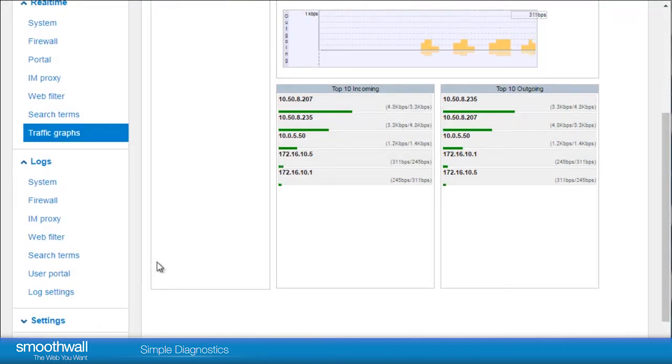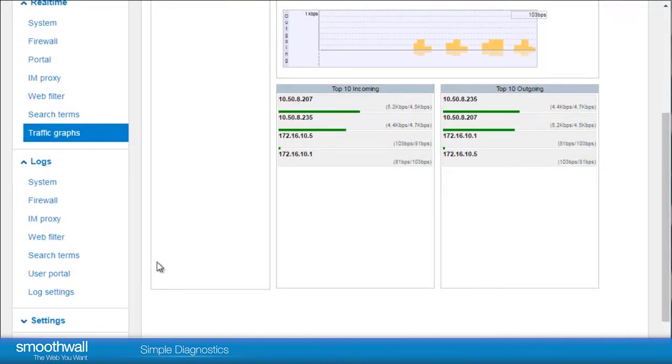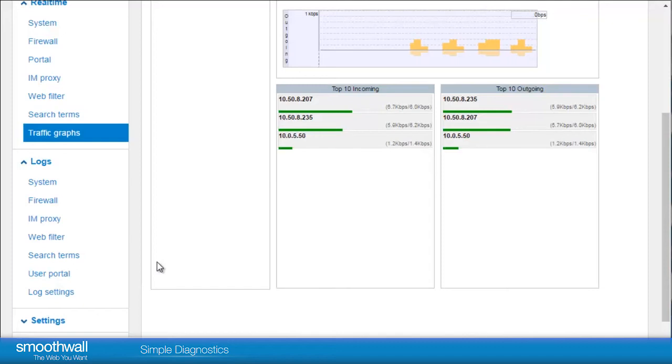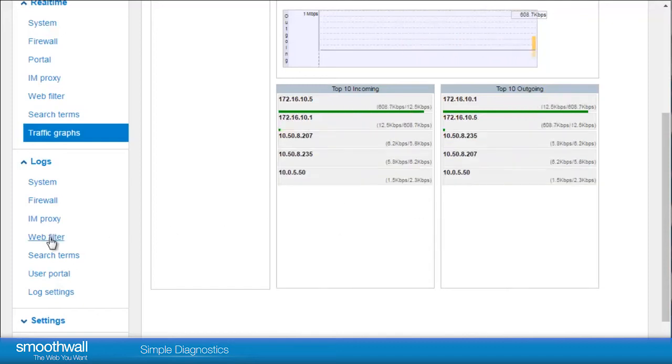For example, it could be useful to see if there was a problem with the web filter on a particular day when an end user reported a problem.